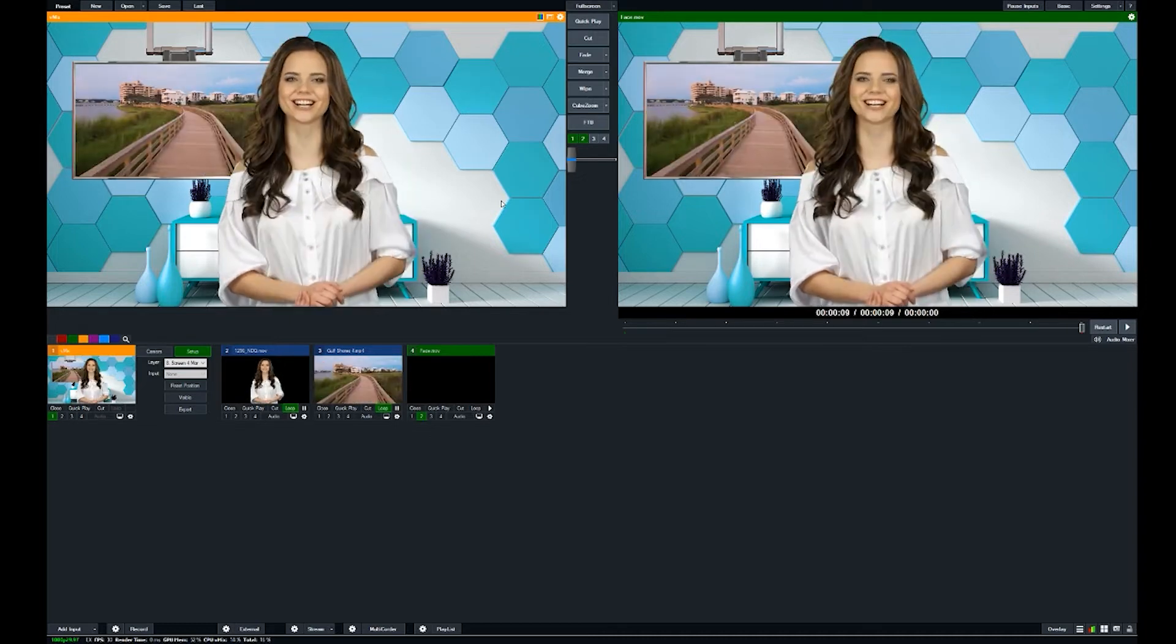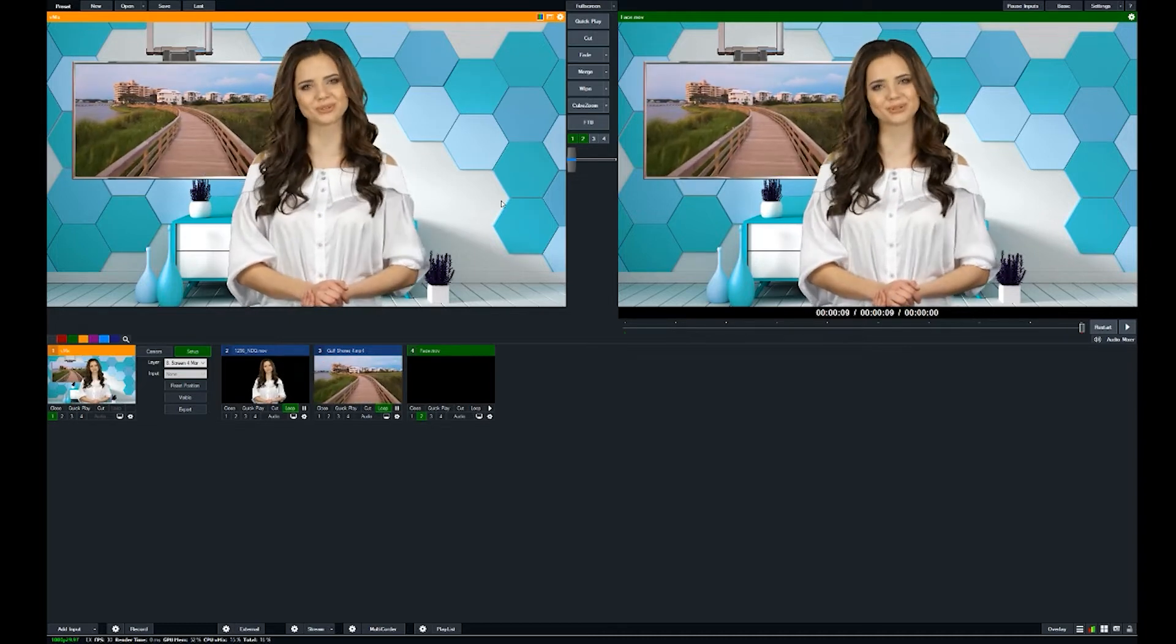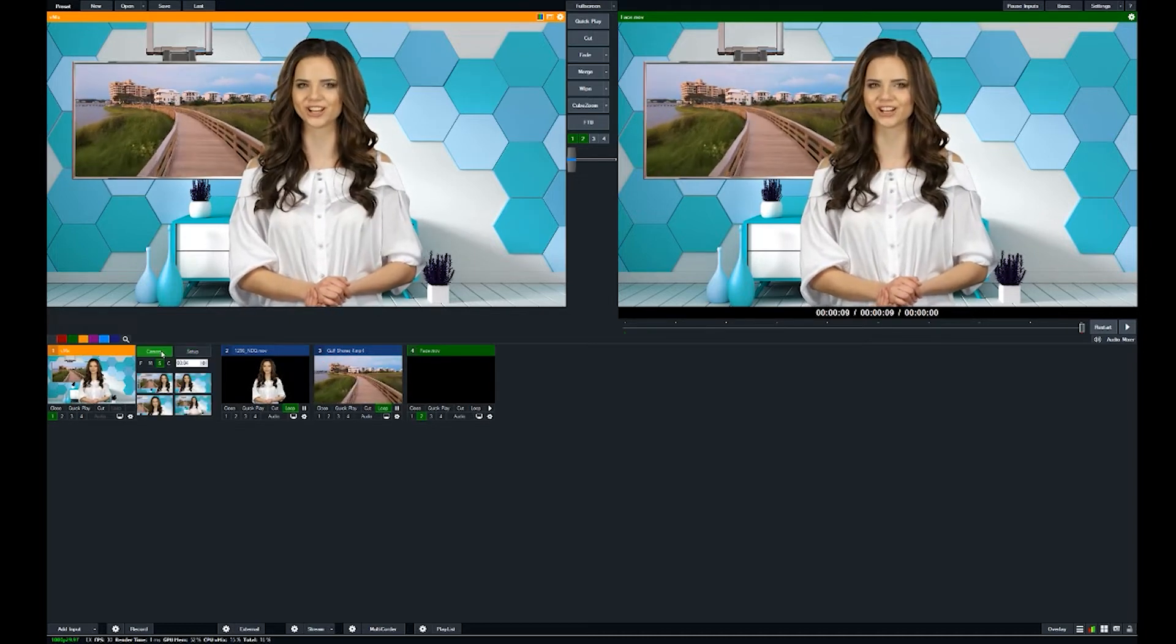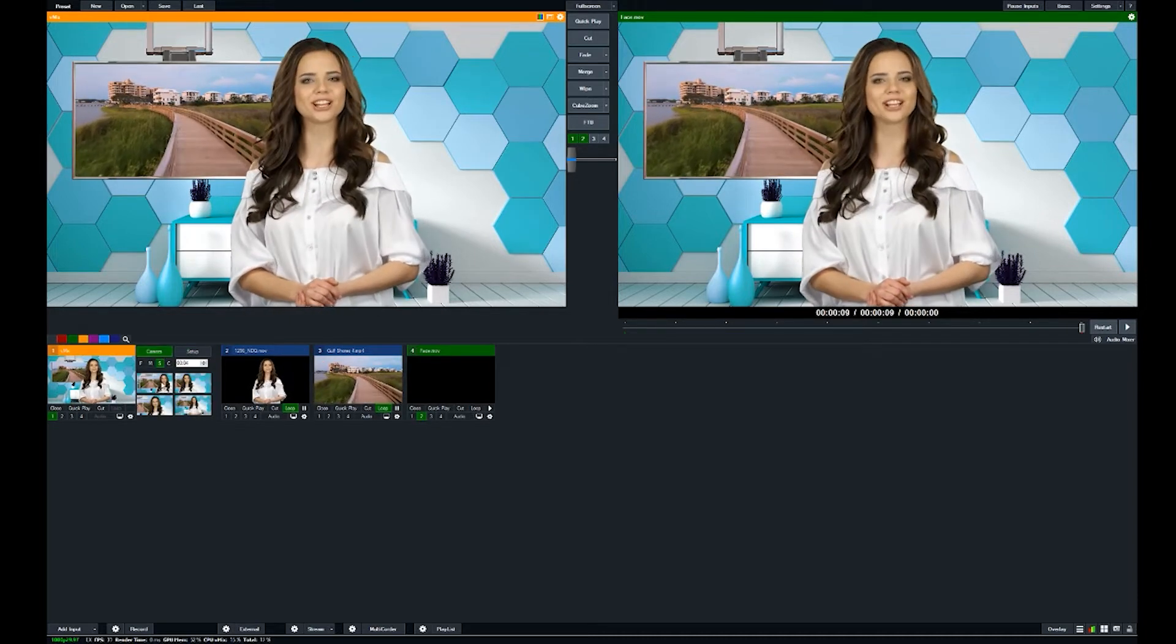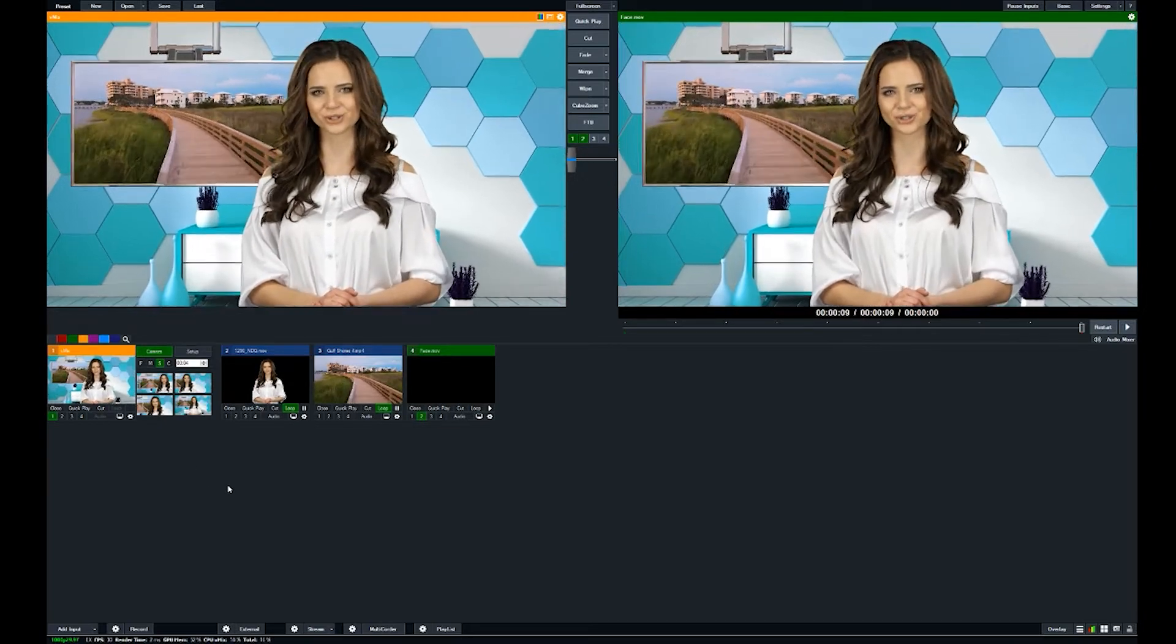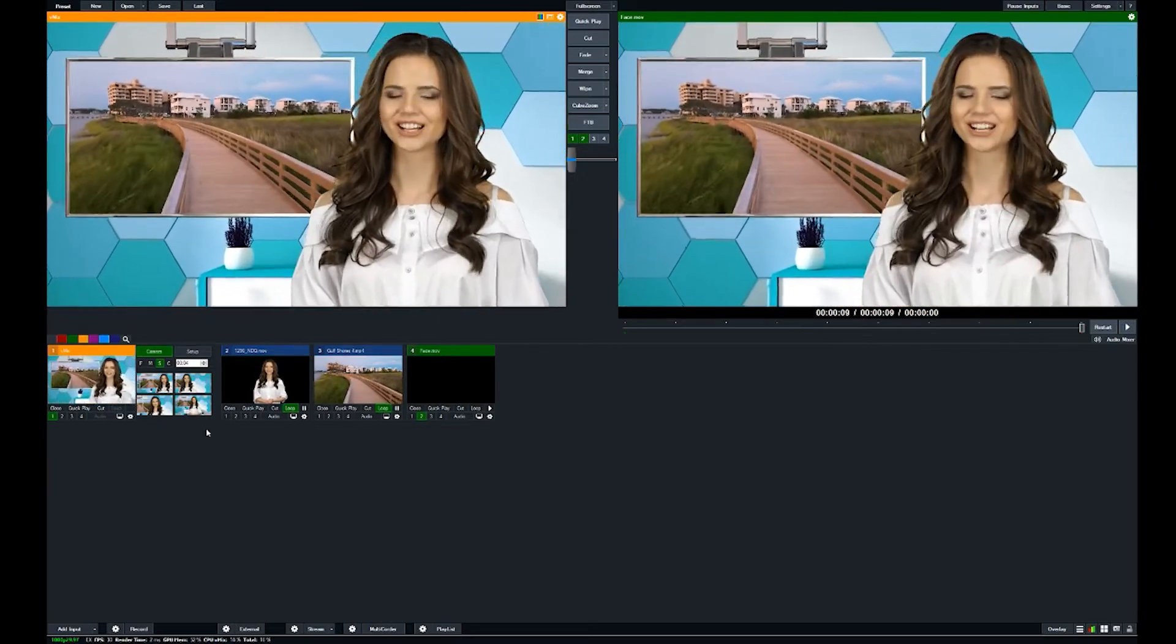The power of this program comes in that you can actually have virtual sets that have camera moves and various graphics that you can control on the fly.